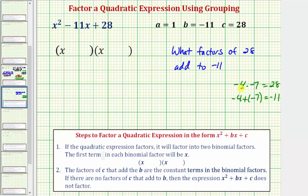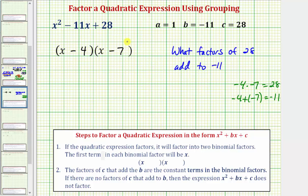Because one factor is negative four, one binomial factor is x minus 4. Because the other factor is negative seven, the other binomial factor is x minus 7. This is a much quicker and easier way to factor a quadratic expression when the leading coefficient is one. Of course, factor by grouping also works.